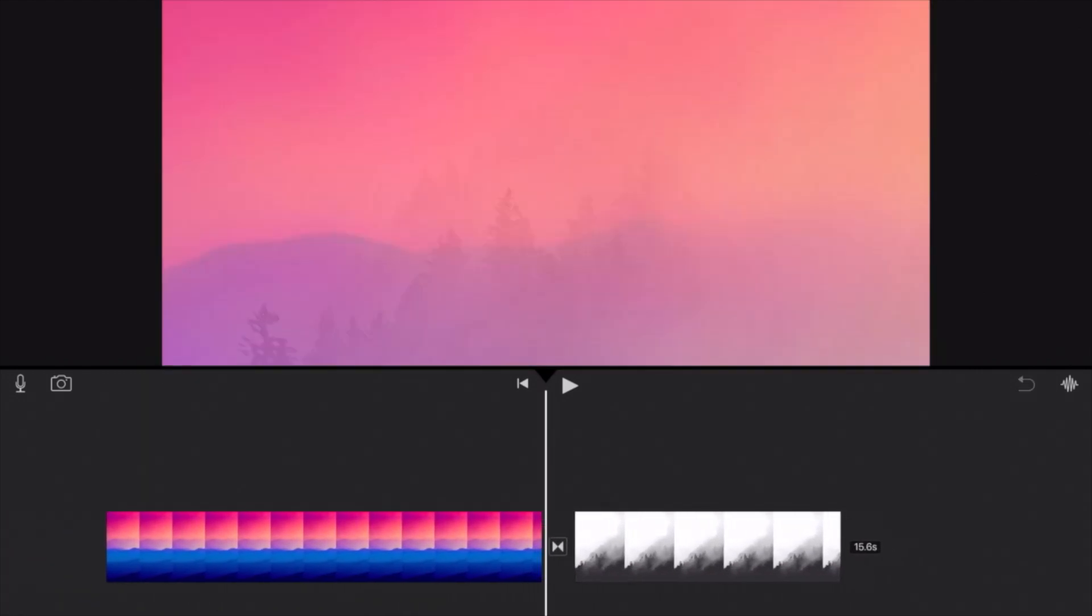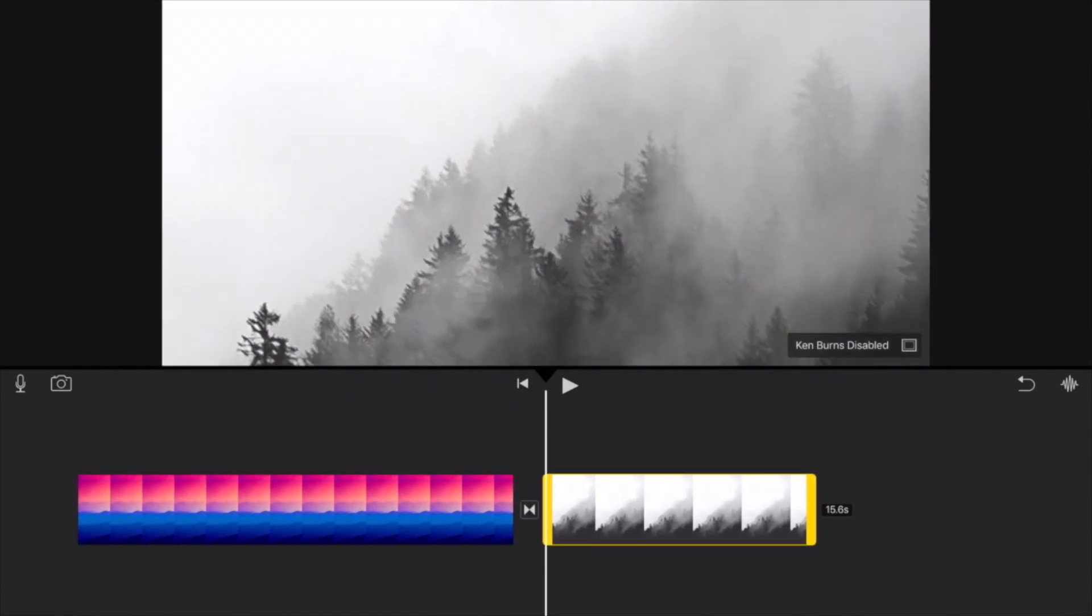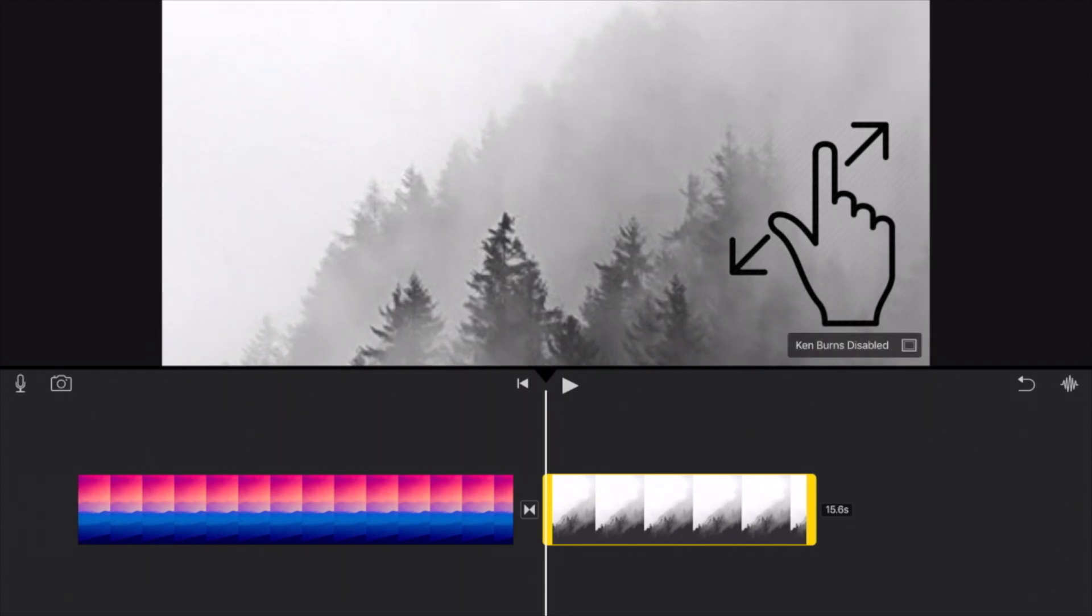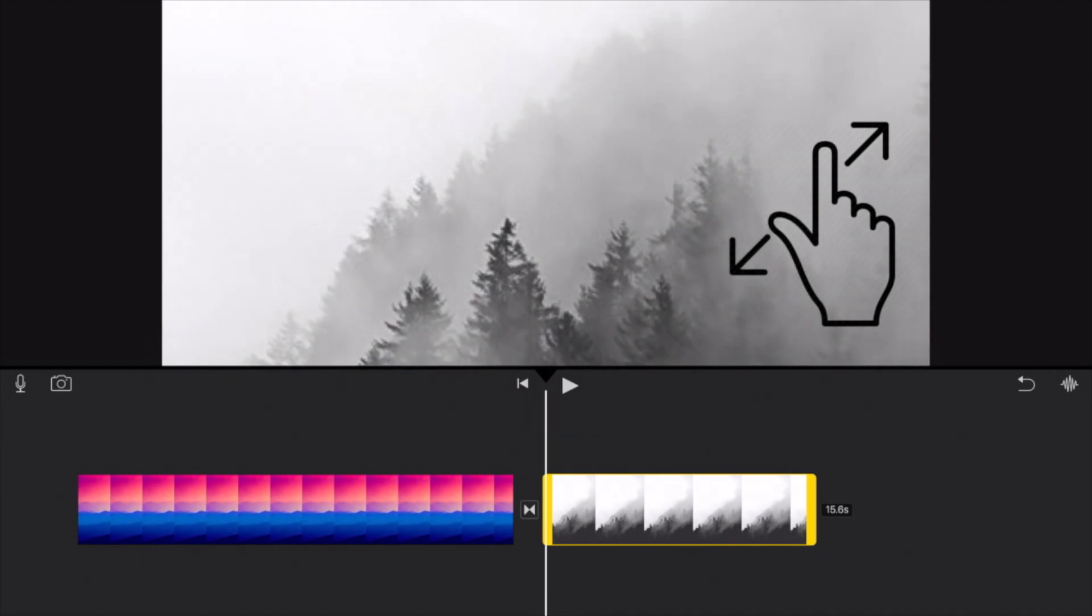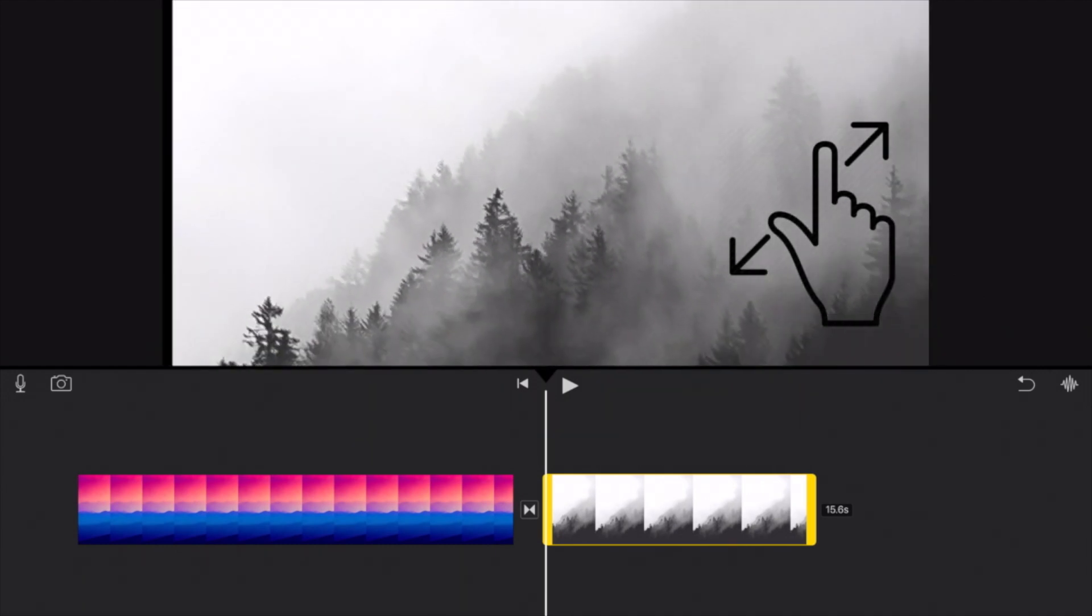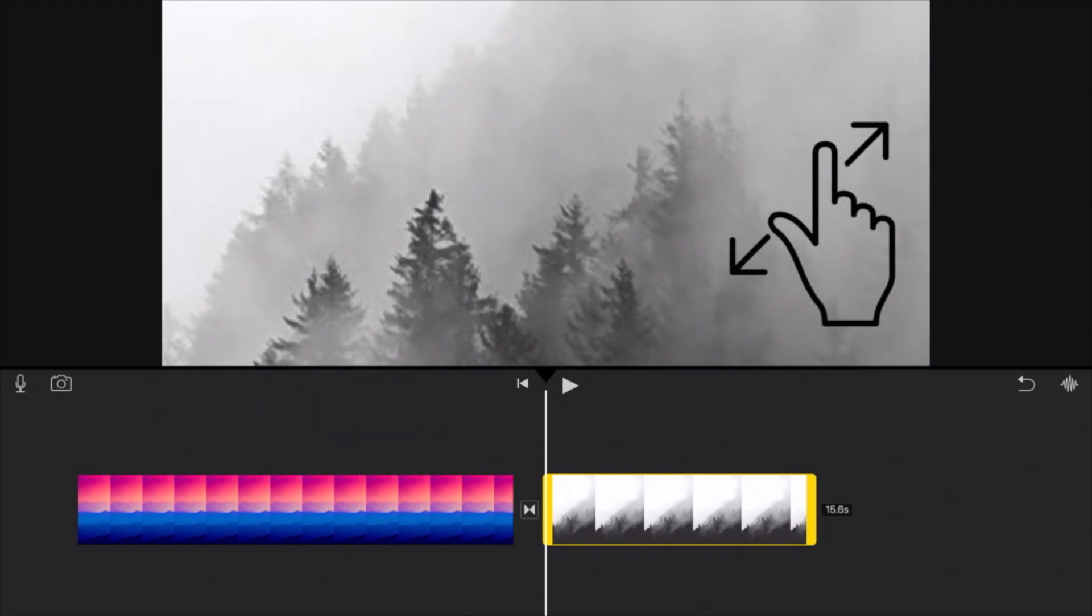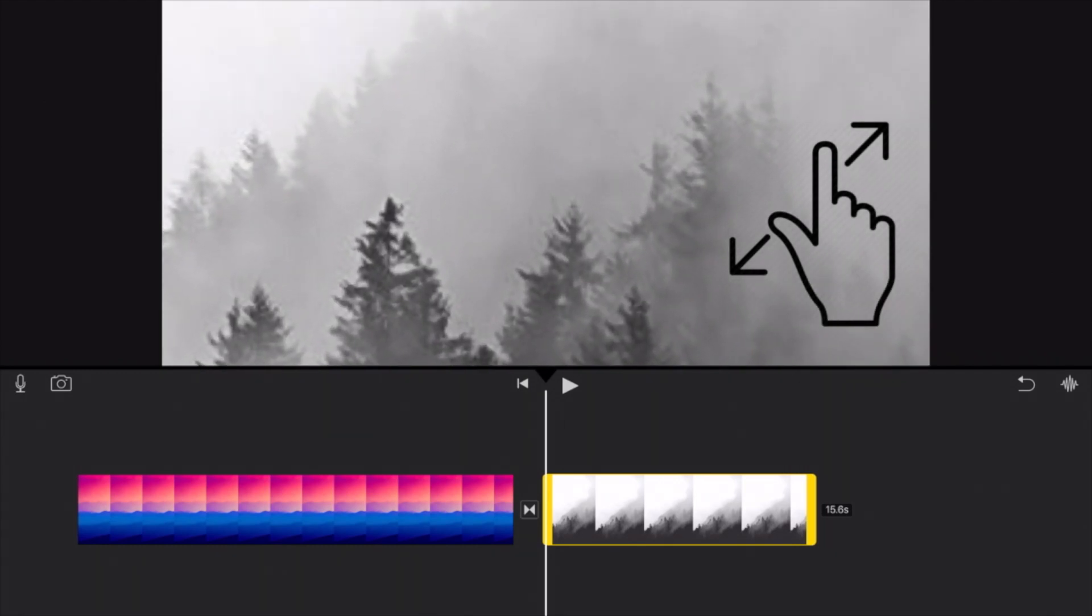But all you have to do is click on the clip that you want to crop and zoom by pinching. So if you use two fingers like you would to zoom in on Apple Maps or something like that...